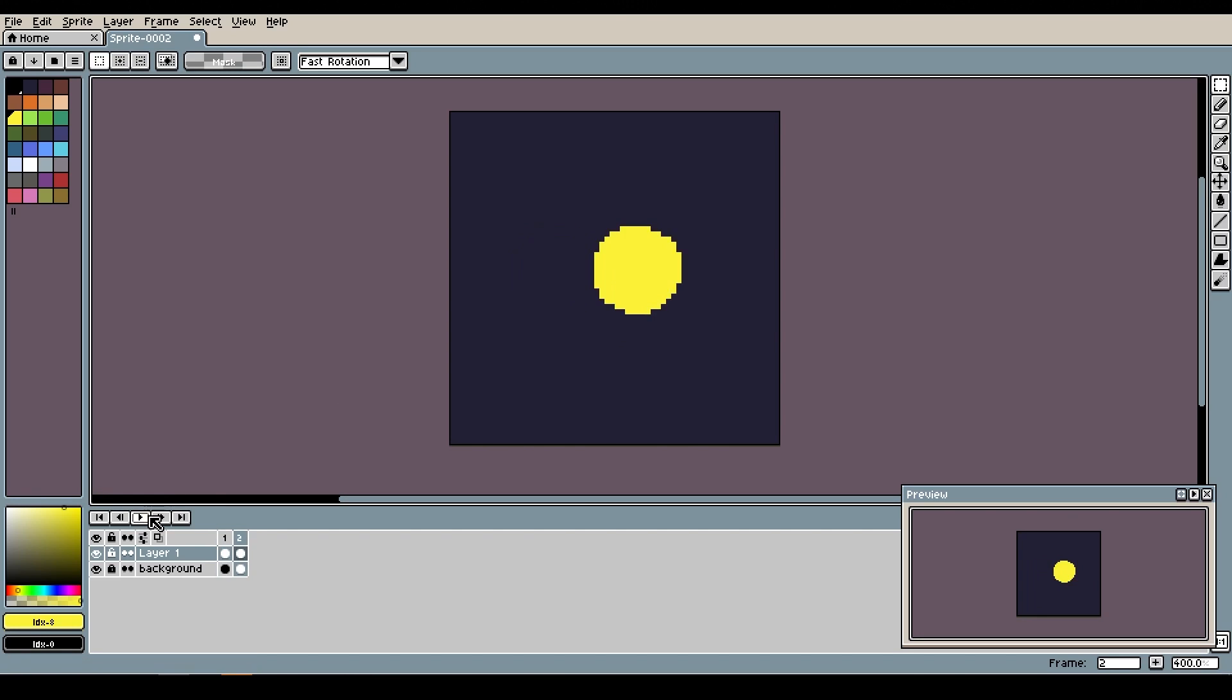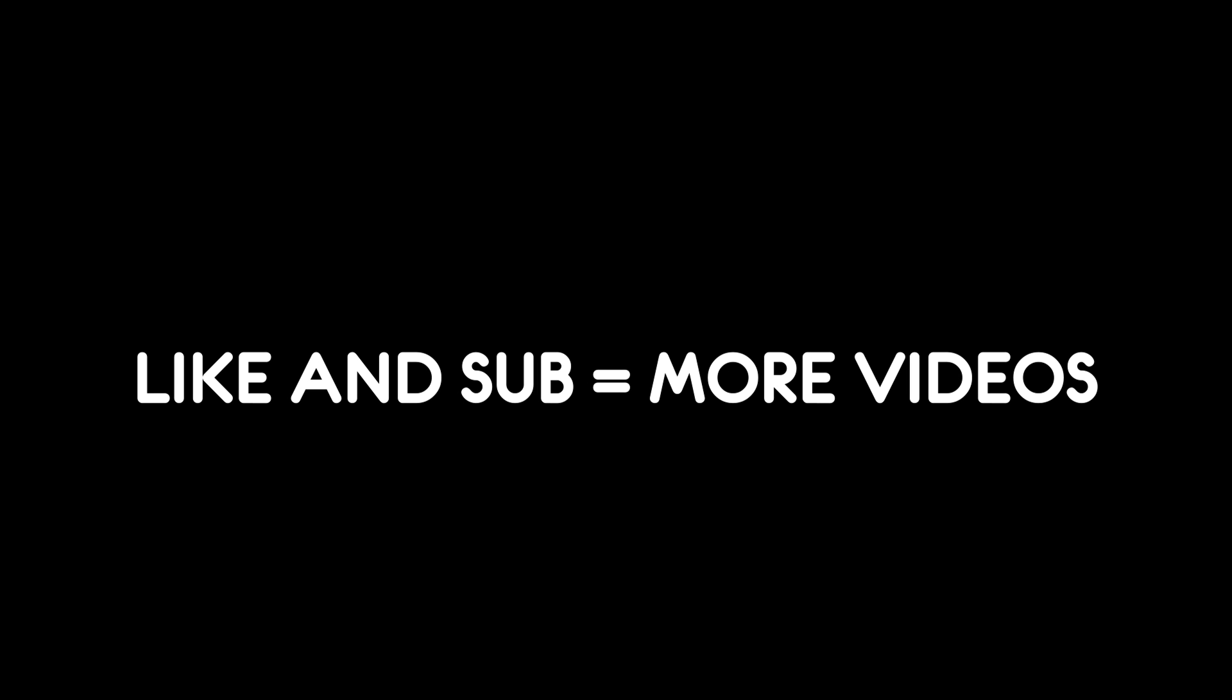These were all the basic basics that you will need to get started with Aseprite. As soon as you master them, you can start looking for more advanced videos. If you like this video, please subscribe to my channel and check out my other quick and short tutorials, and I'll see you in the next one.